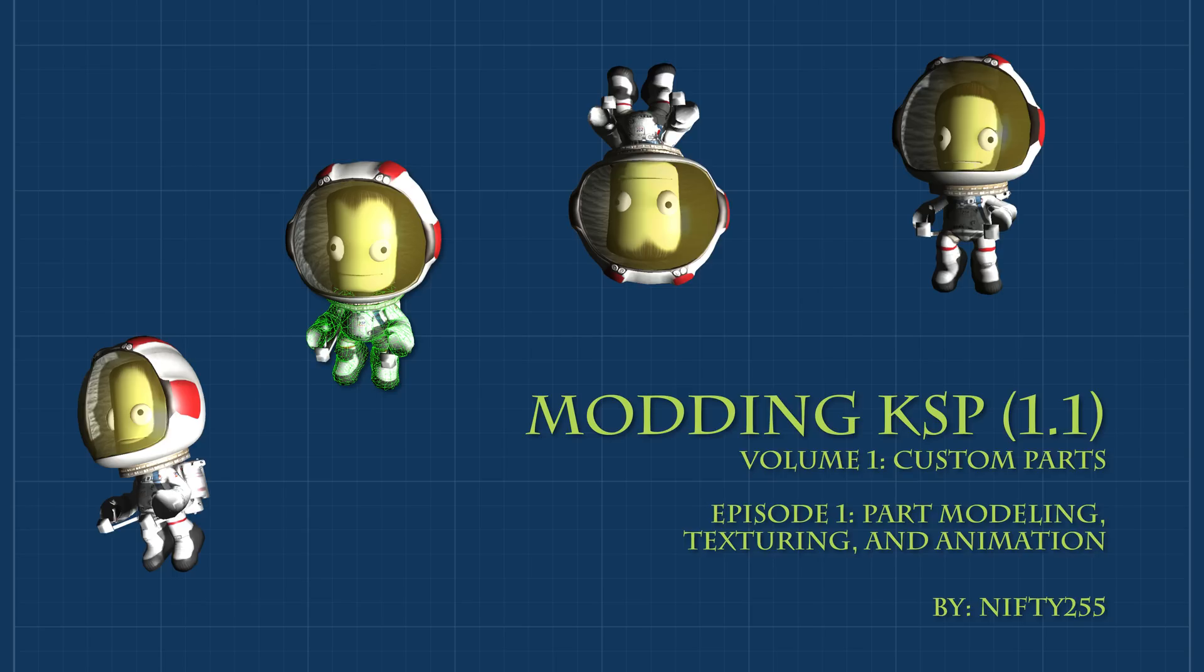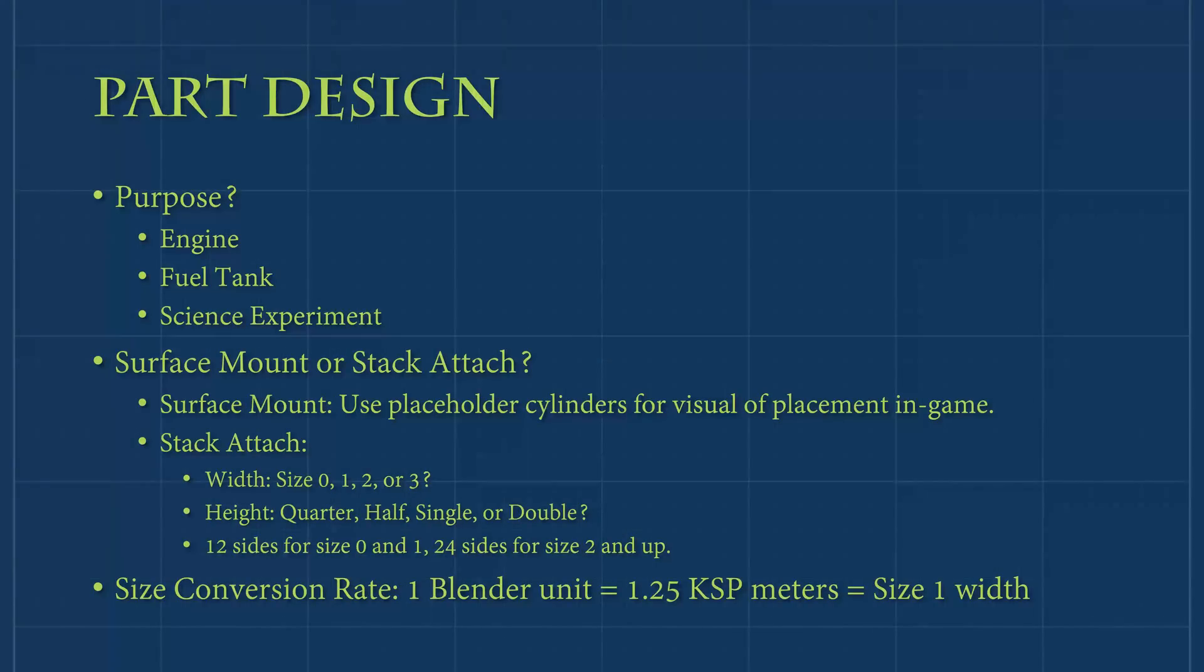In today's episode, we will cover the basics of modeling, texturing, and animation processes and requirements used to create custom parts for KSP. Before beginning, remember that this tutorial is not designed to teach 3D modeling, only the specific steps required to create a part for KSP, so be sure that you're equipped with the knowledge and software required for 3D graphics and modeling. With that said, let's get into it.